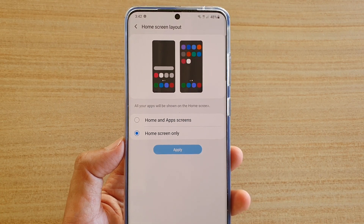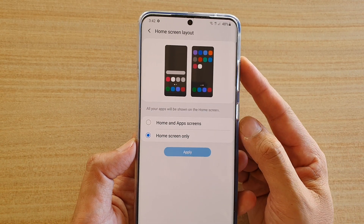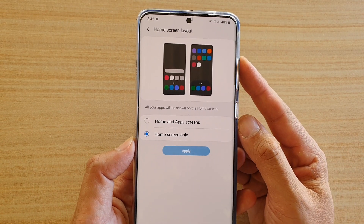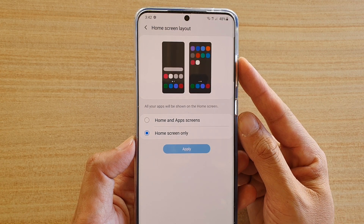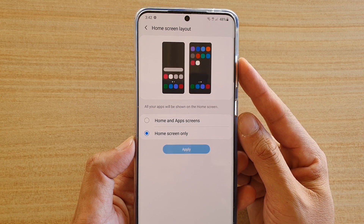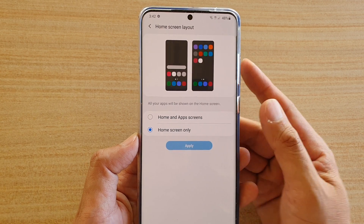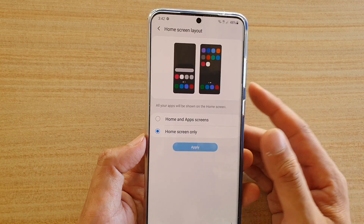In this video we're going to take a look at how you can set the home screen layout to home and app screen or home screen only. In the middle I will show you the difference between the two.